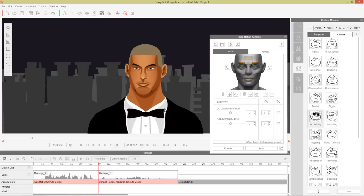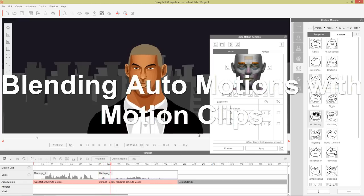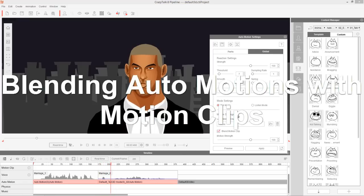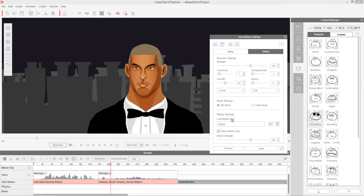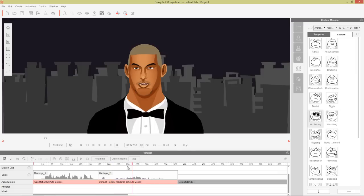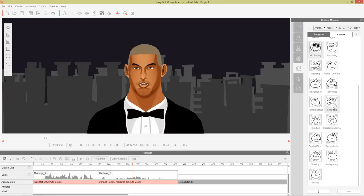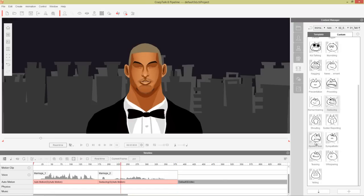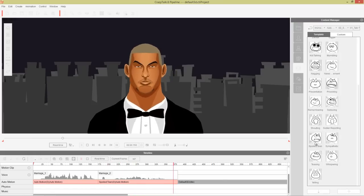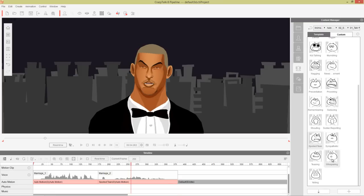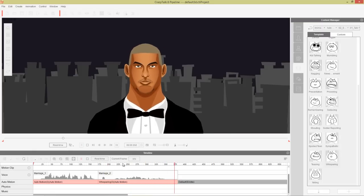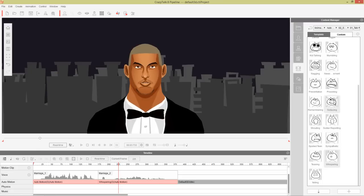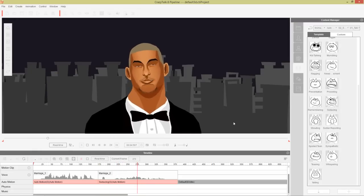And here comes the sarcastic part: "But who wants to live in an institution?" This is where we're going to modify the second clip. Let's apply another auto-motion to this section — something sarcastic. We can use the seducing one: "Who wants to live in an institution?" That does look a little bit sarcastic. You can also try the spoiled teen one or the whispering one — but let's go ahead and apply the seducing one for now.